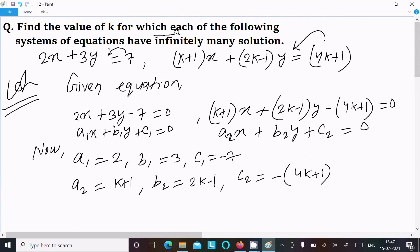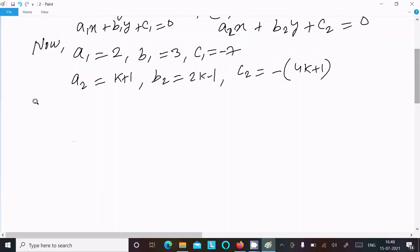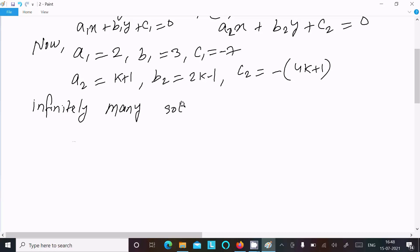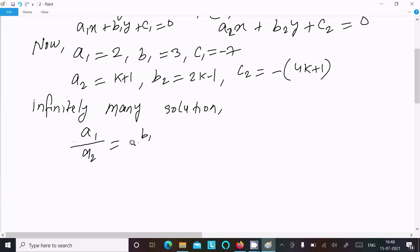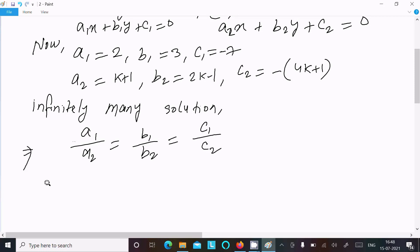For infinitely many solutions, the condition is: a1/a2 = b1/b2 = c1/c2.